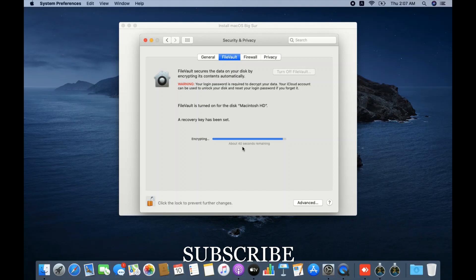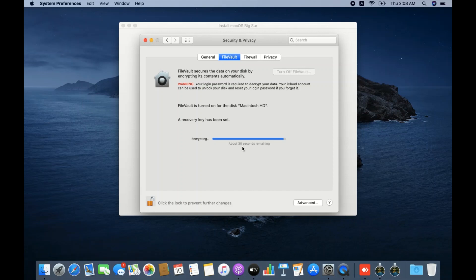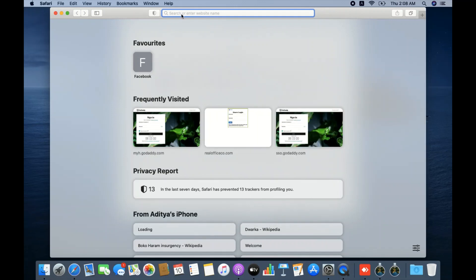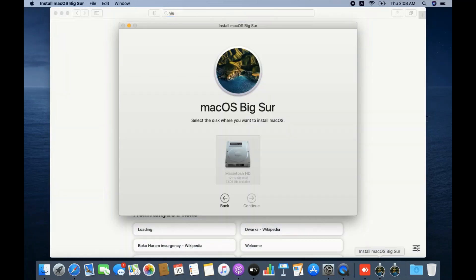My recommendation is that you should also wait for the encryption to be done before starting the OS installation. Even on the Apple forum, if you search for the same error, the Apple community will tell you to wait for the encryption to complete.